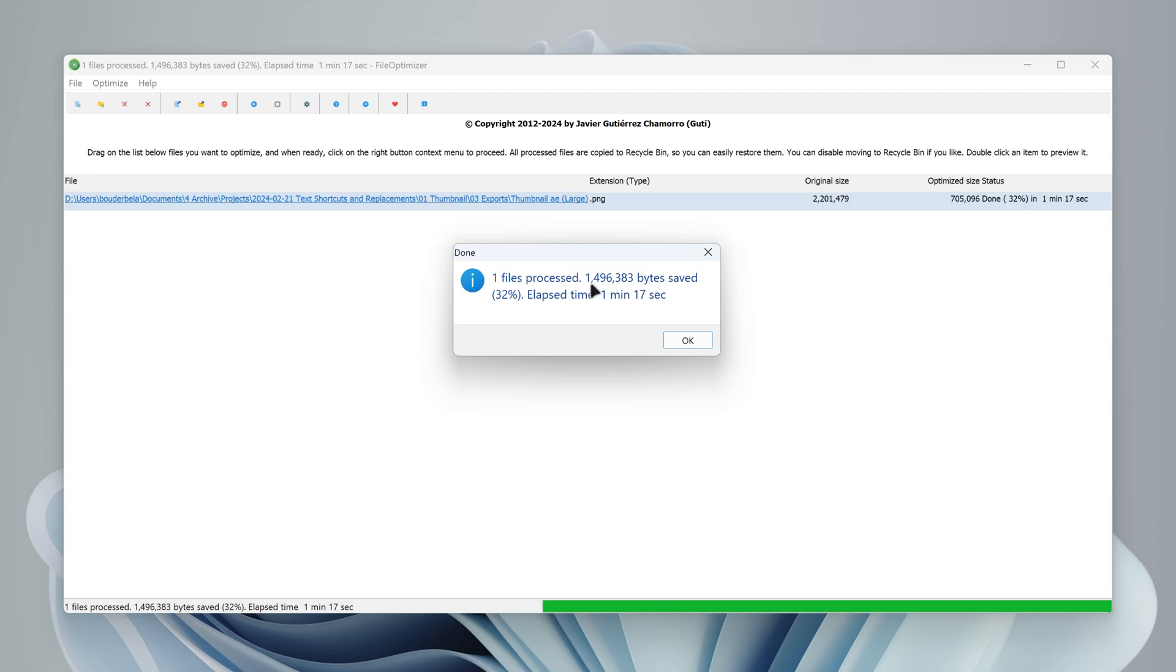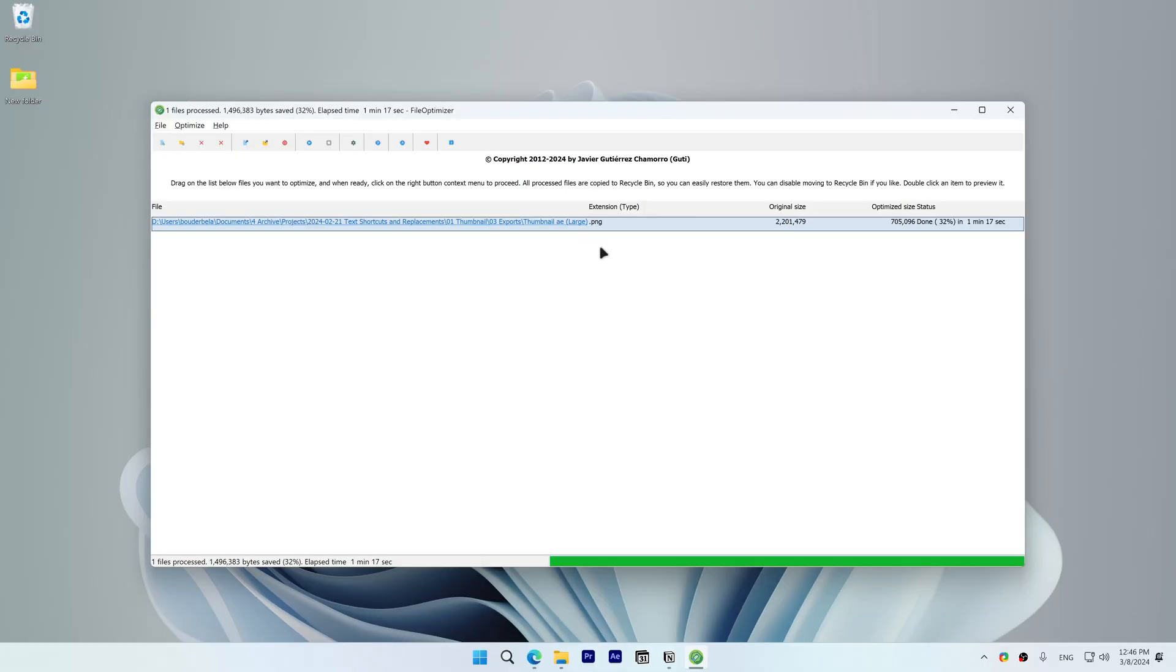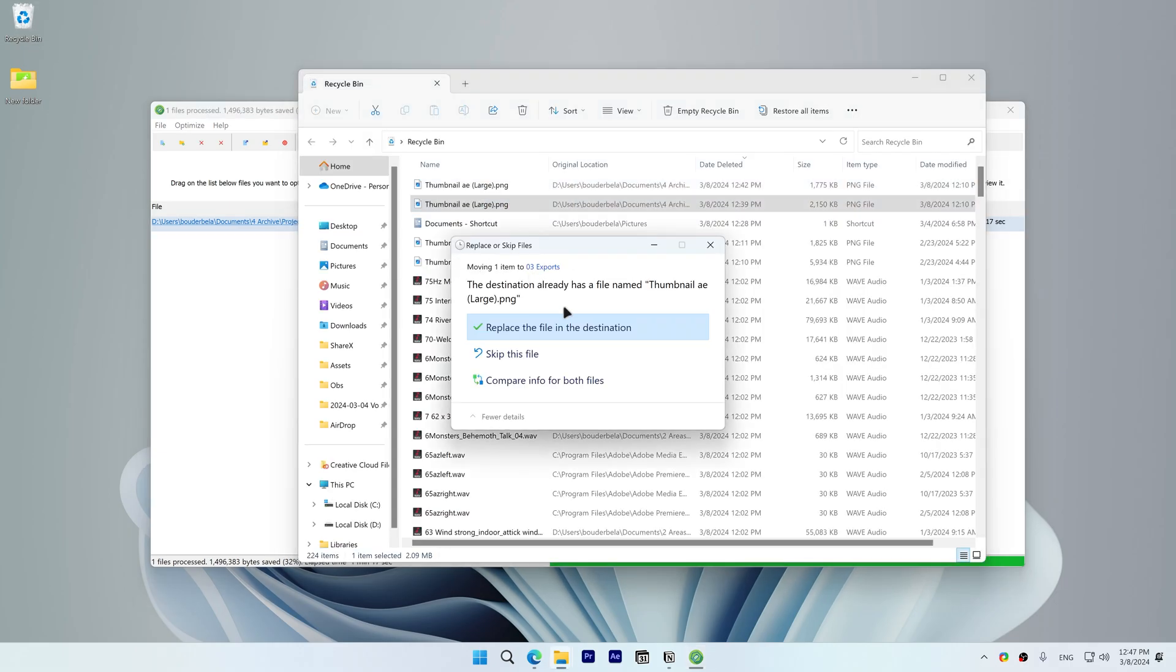If the file you optimized becomes corrupted or has undesirable changes, you can recover it from the recycle bin by right-clicking on the original file and clicking Restore.